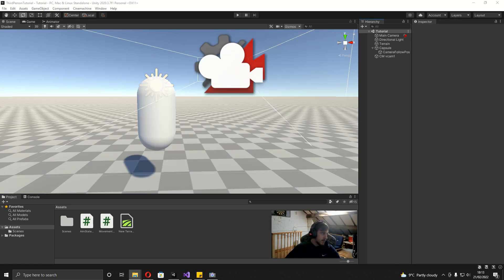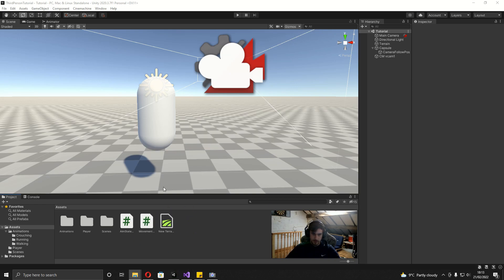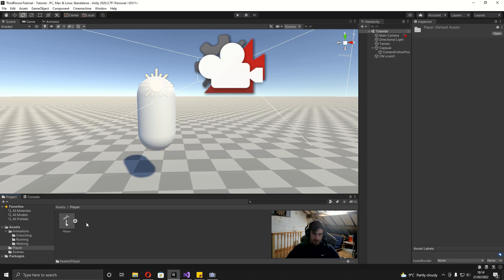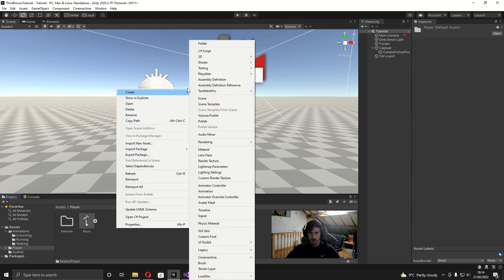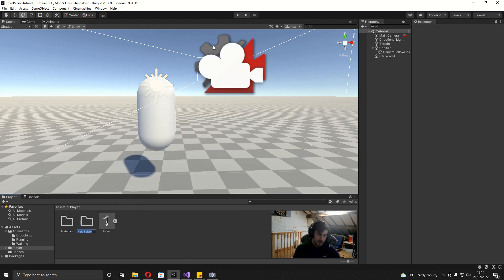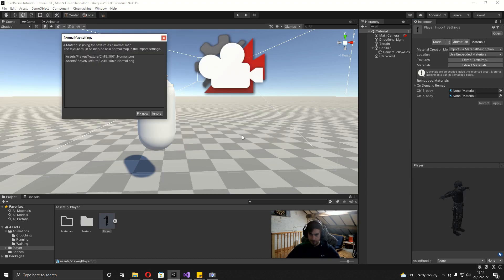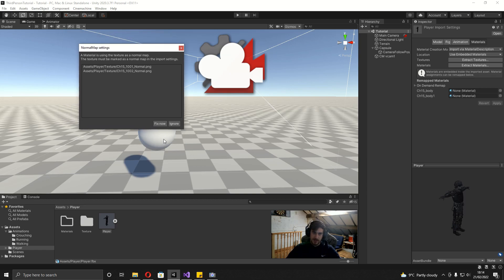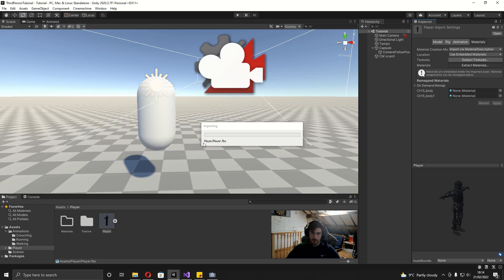Over in Unity, I've made a folder for the player and the animations in my downloads, so I'm just going to import these and wait for them to import. First, go into the player folder, right click and create a new folder called 'materials'. If you download the files from the description you won't have to do any of this next part until we actually start making the blend trees. Next, make a texture folder, then go on the player, extract textures, select the texture folder, and wait. You might get a message about normal map settings — just press Fix Now. Finally on the player, go to Extract Materials, click the materials folder, and wait.